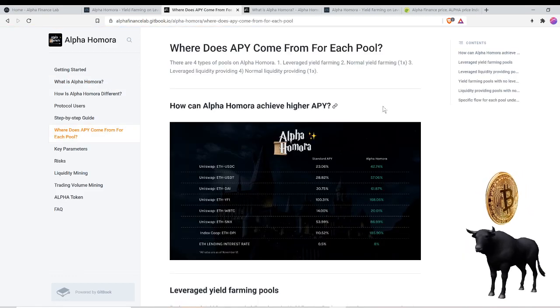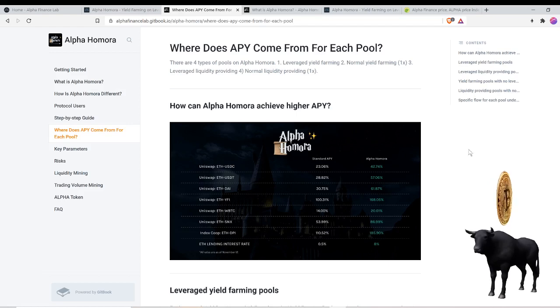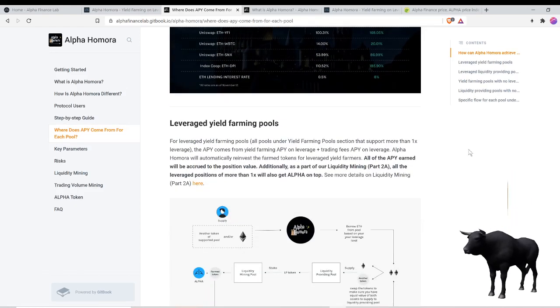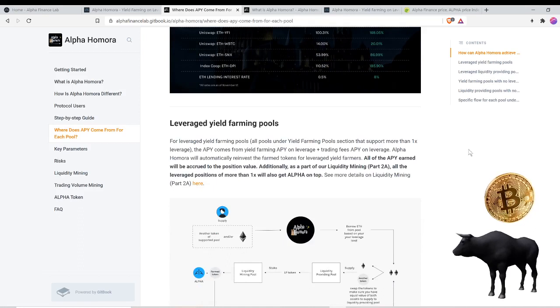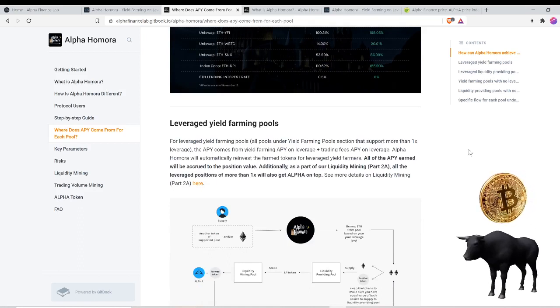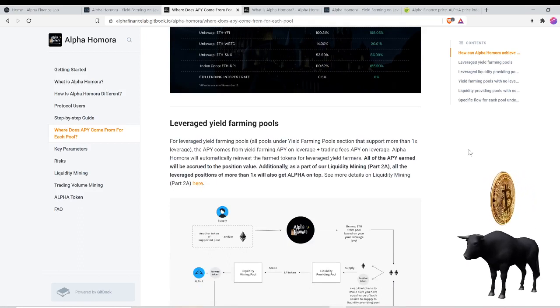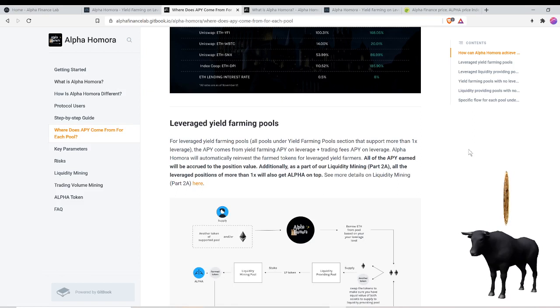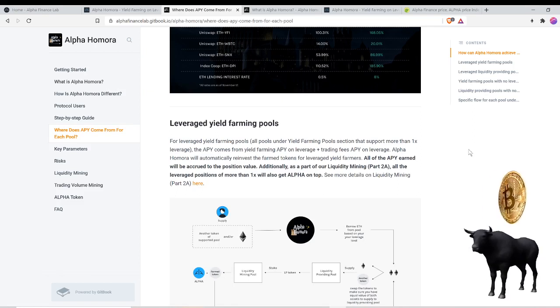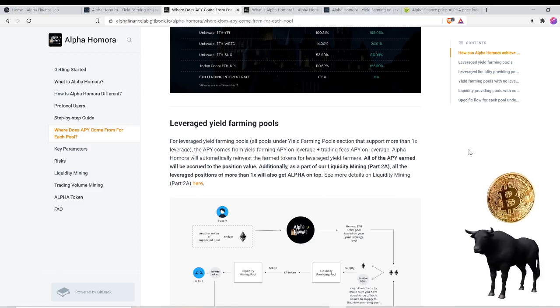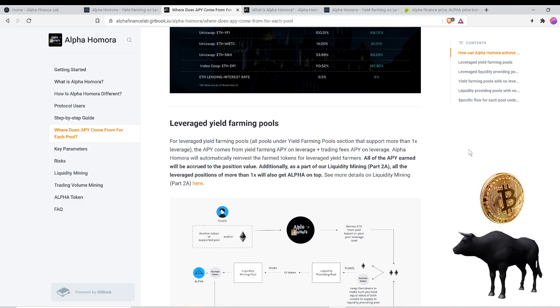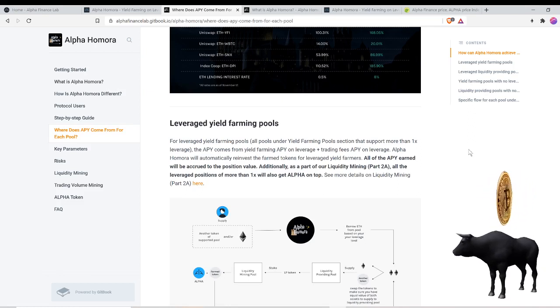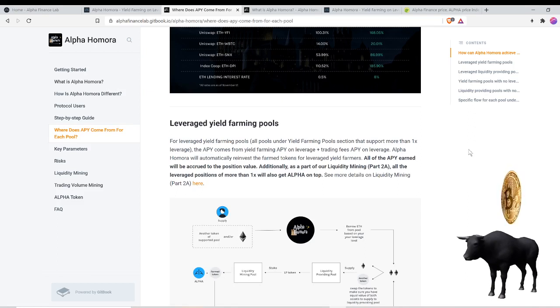For leverage yield farming pools, the APY comes from yield farming APY on leverage, trading APY on leverage. Alpha Homora will automatically reinvest the farm tokens for leverage yield farms. All of the APY earned will be accrued to the position value.